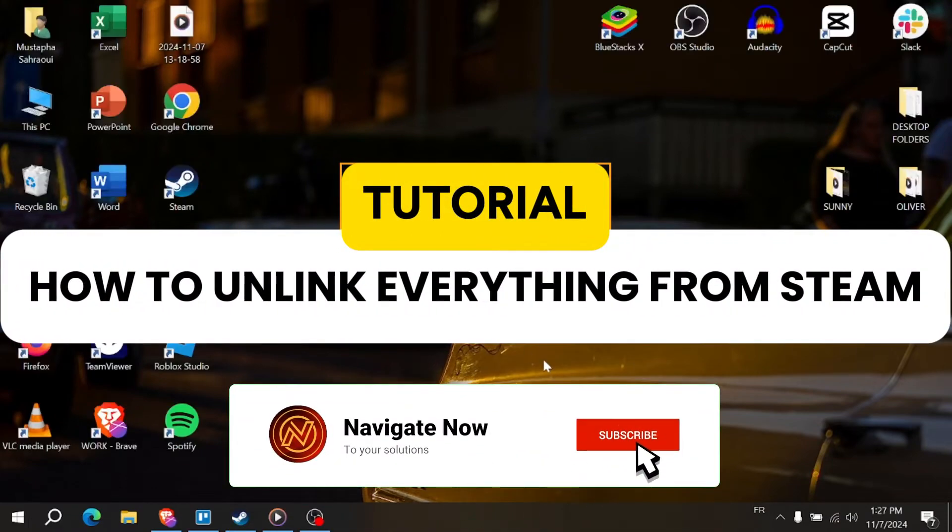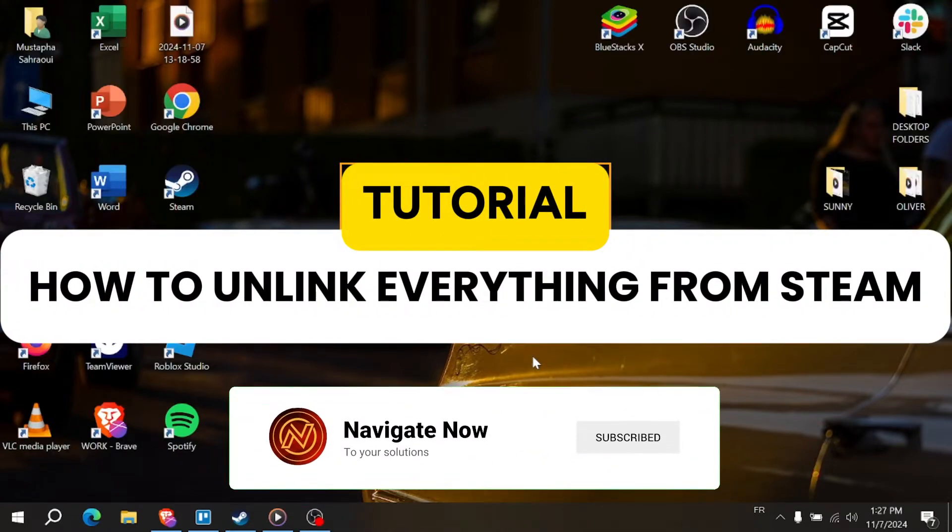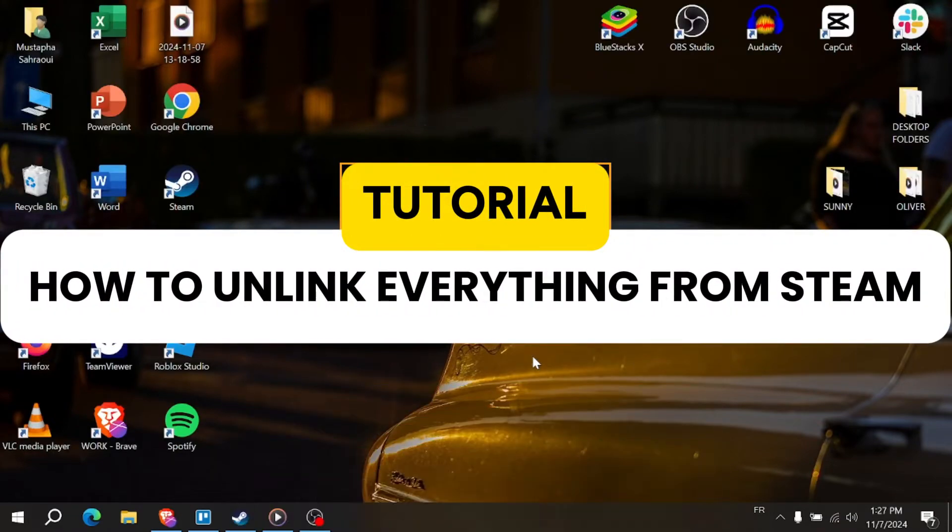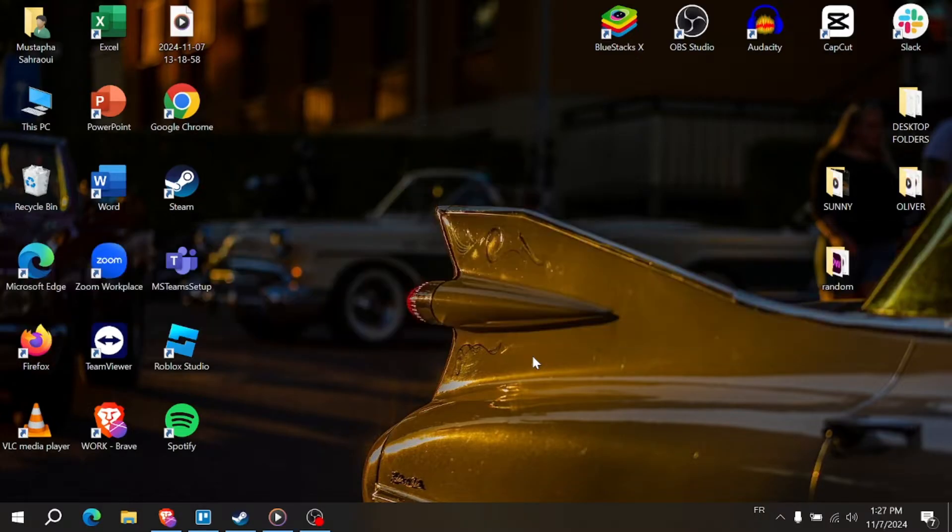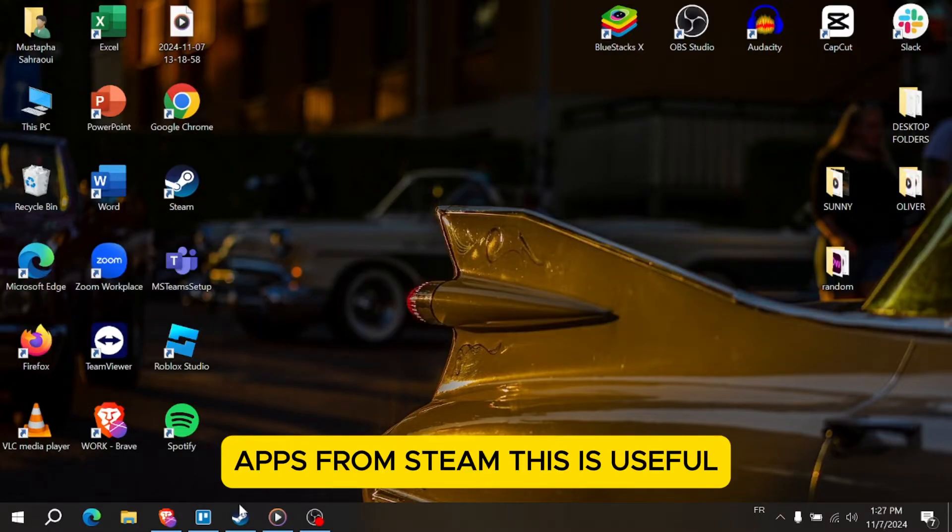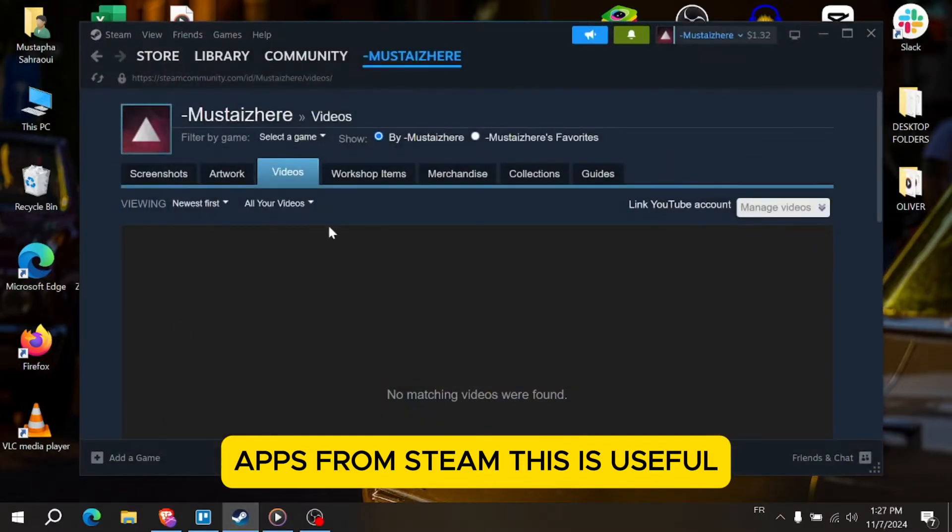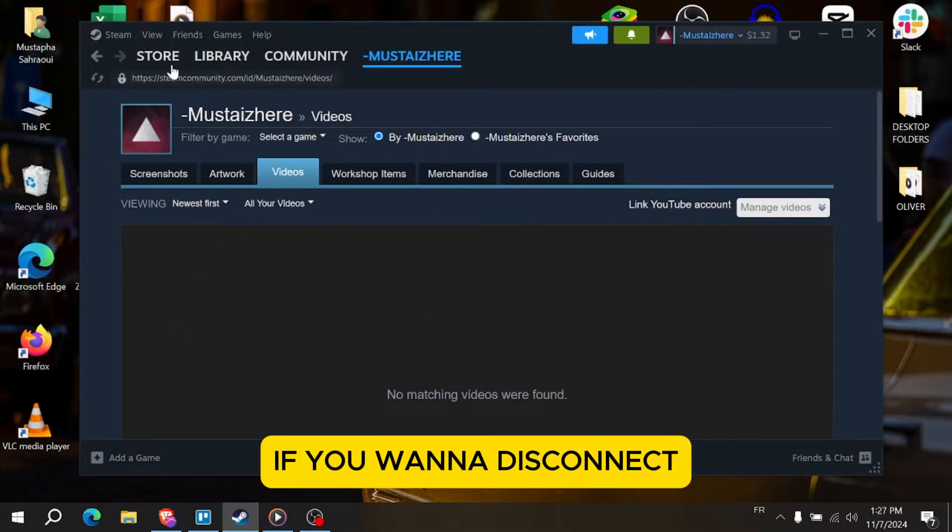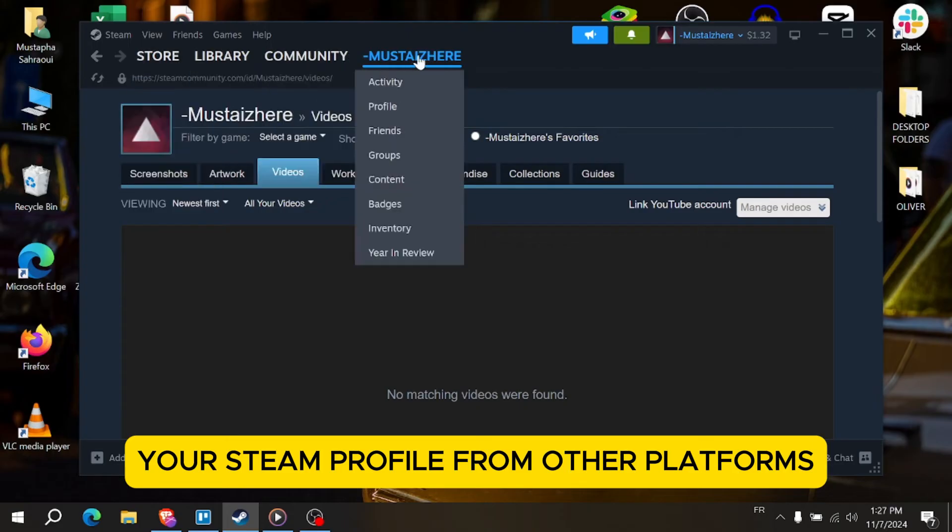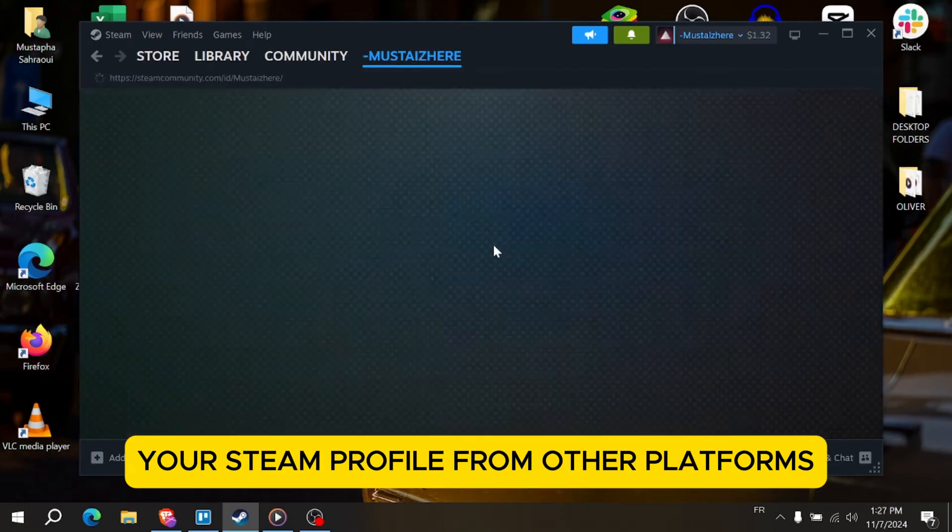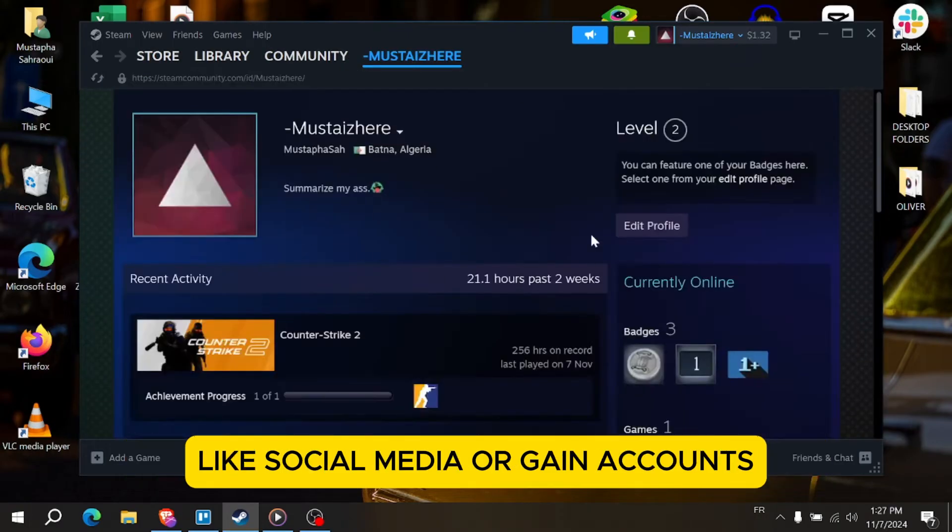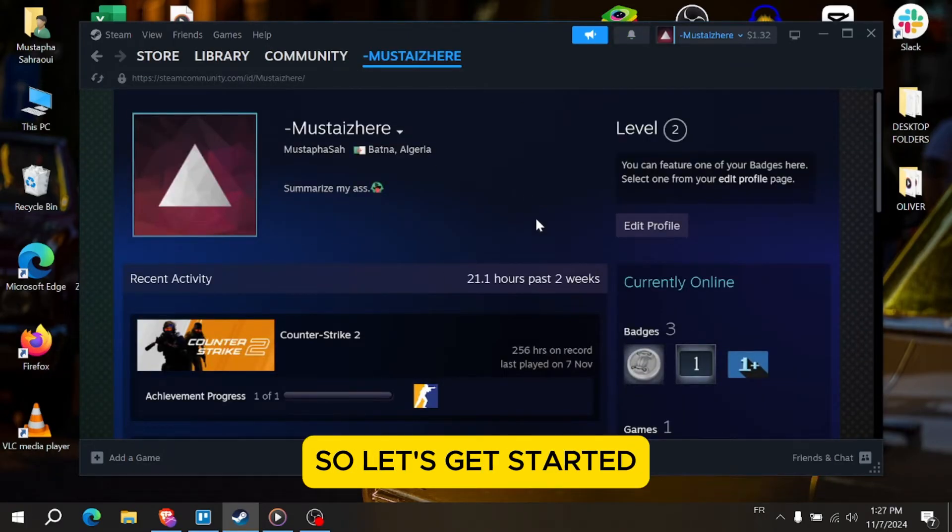How to unlink everything from Steam. Hi everyone! In today's tutorial, I'll show you how to unlink accounts and apps from Steam. This is useful if you want to disconnect your Steam profile from other platforms like social media or game accounts. So let's get started.